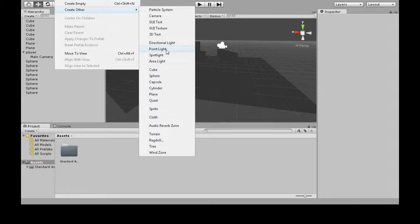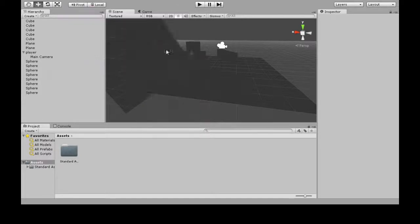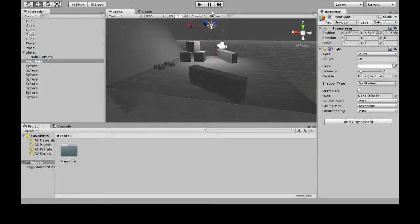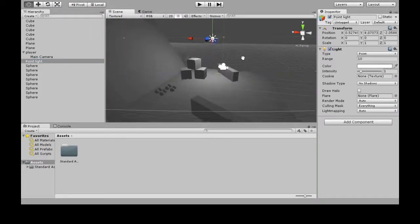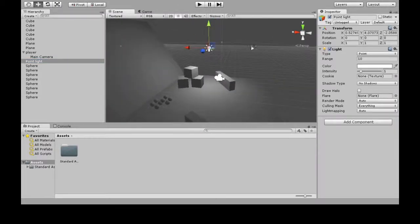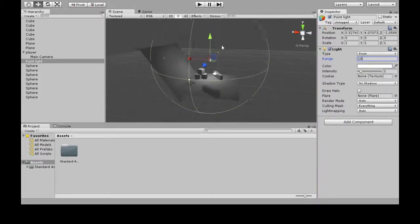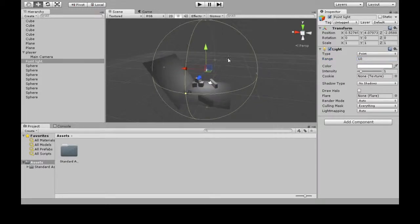So the simplest one I'd say is point light. This just lights up everything based on how far it is. You can change these values here, you can make the range longer, because if I zoom out, this is how far it'll go.